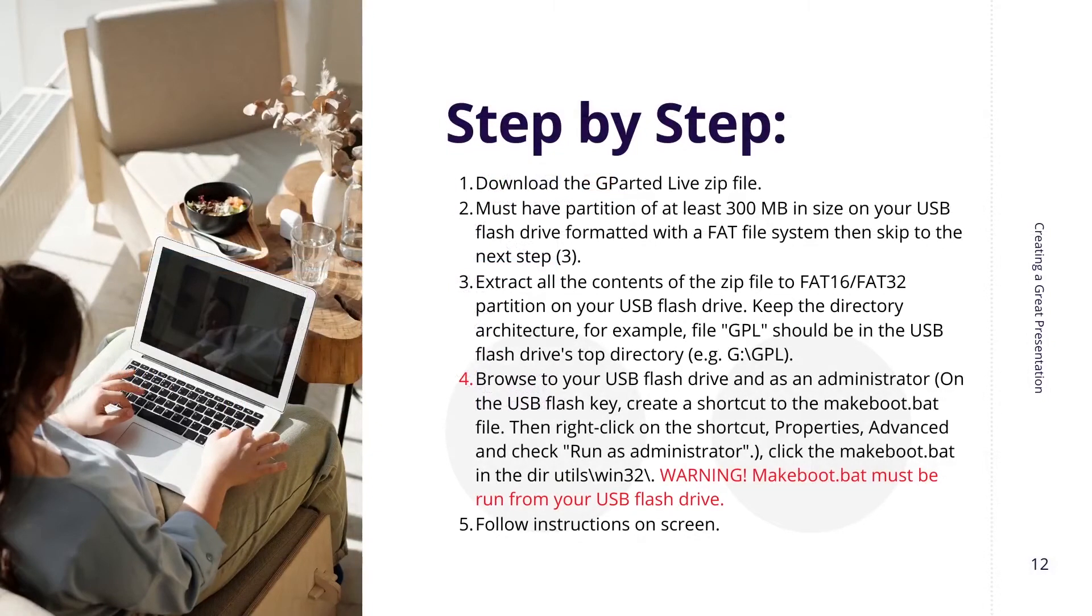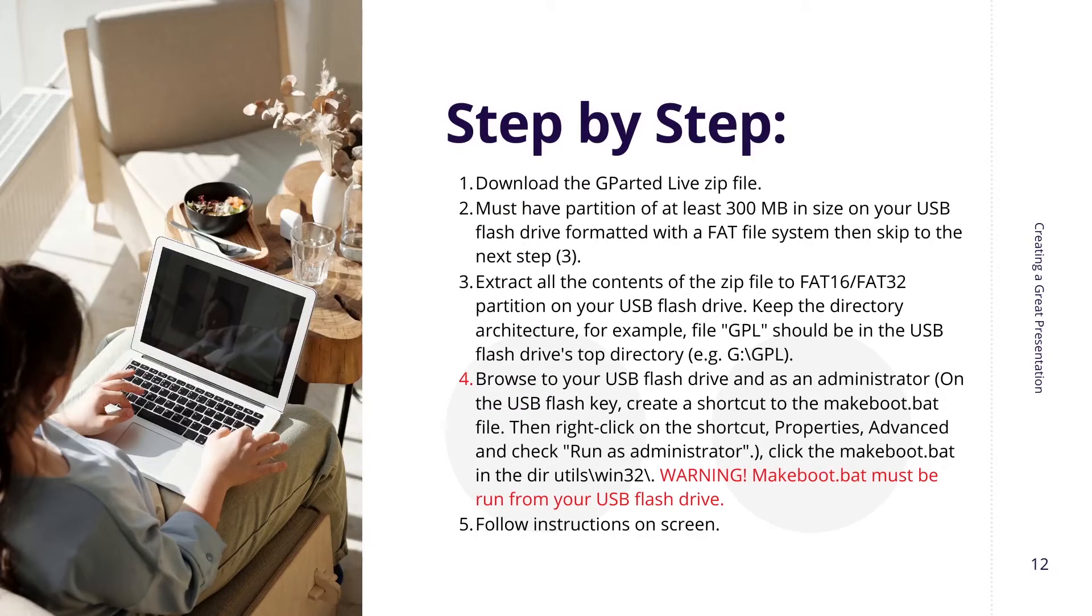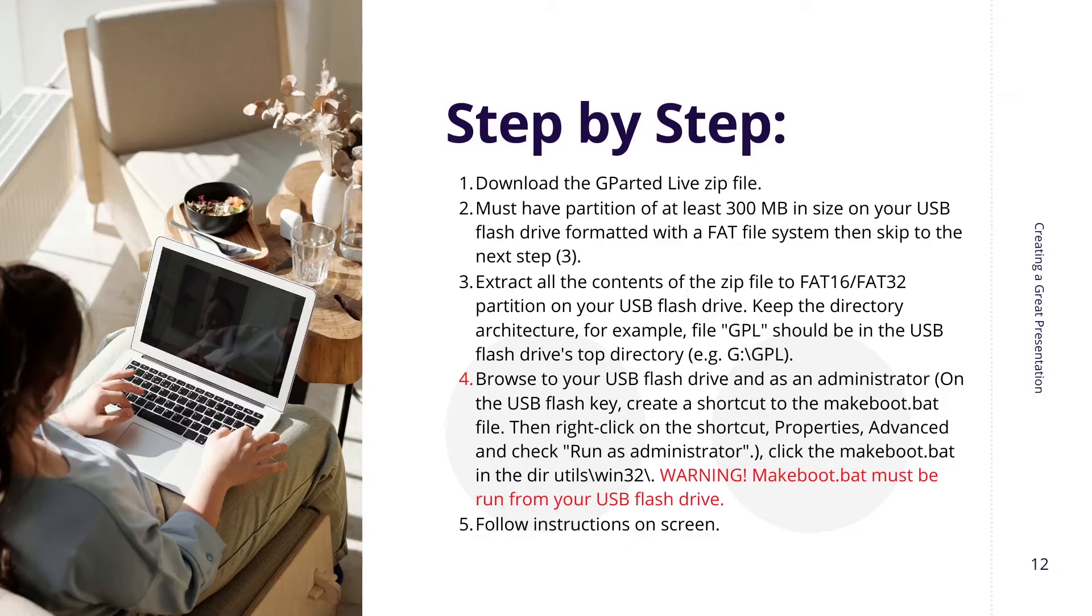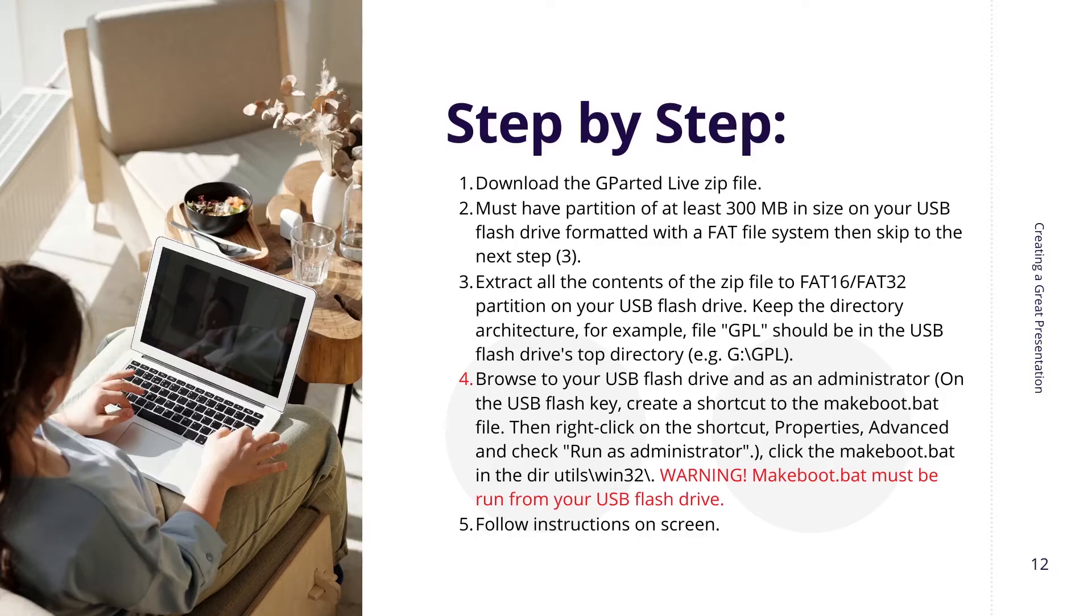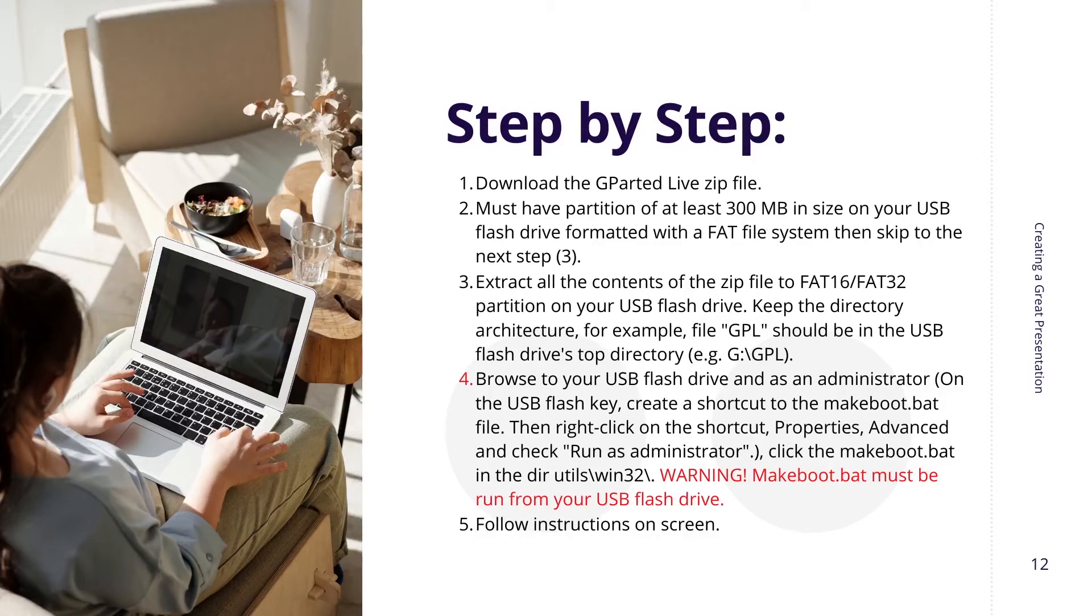We are to browse the USB flash drive as an administrator on the USB flash key. Create a shortcut to makeboot.bat file and right click on the shortcut properties advanced run as administrator. Click the makeboot.bat in the directory utilities windows 32. Now here is a warning, makeboot.bat must be run from the USB flash drive. So I don't have that anywhere on my hard drive, it is on the flash drive. So that is where I want to go. Utilities windows 32 and run the makeboot.bat from the flash.